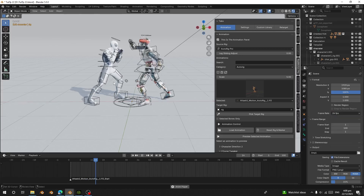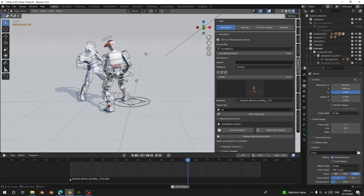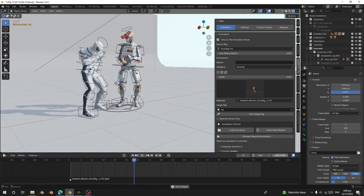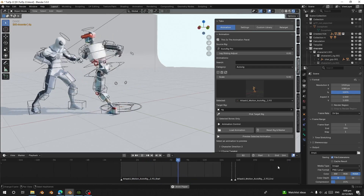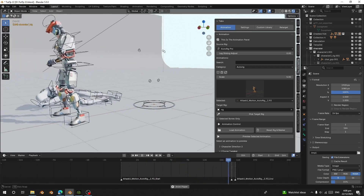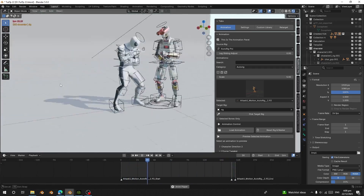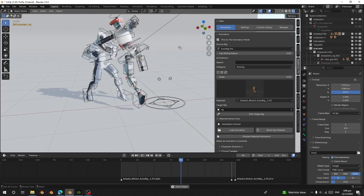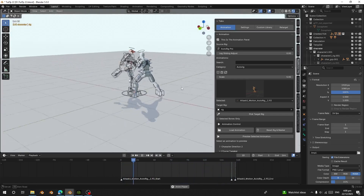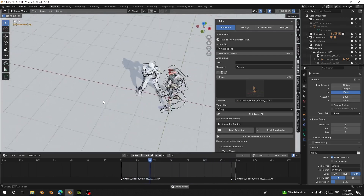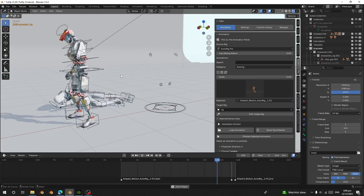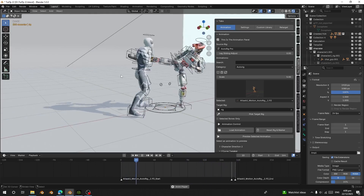I'm going to set it to 24 frames. Now this is what we have. This is how you can export animation from Character Creator 4 or 5, or iClone, into Blender and use it.